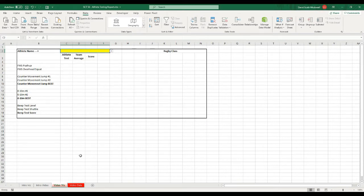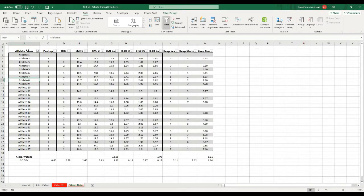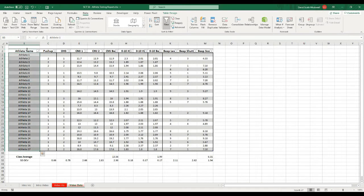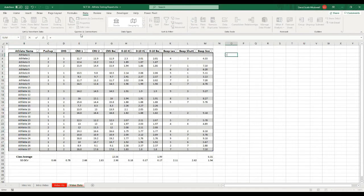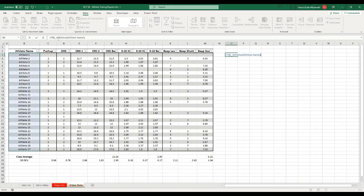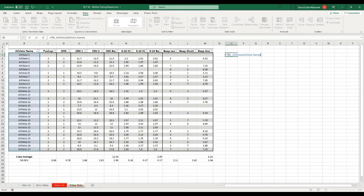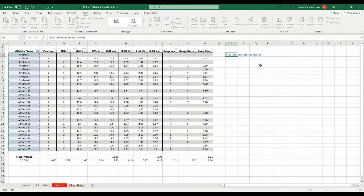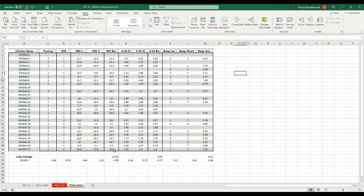The reason that that works is what I've done is I've taken this cell reference. So if I was to go equals TBL square brackets athlete name, all I've done is wrap that in an indirect function, so it takes that and turns it into a named range. And then I can reference it in my actual data validation.